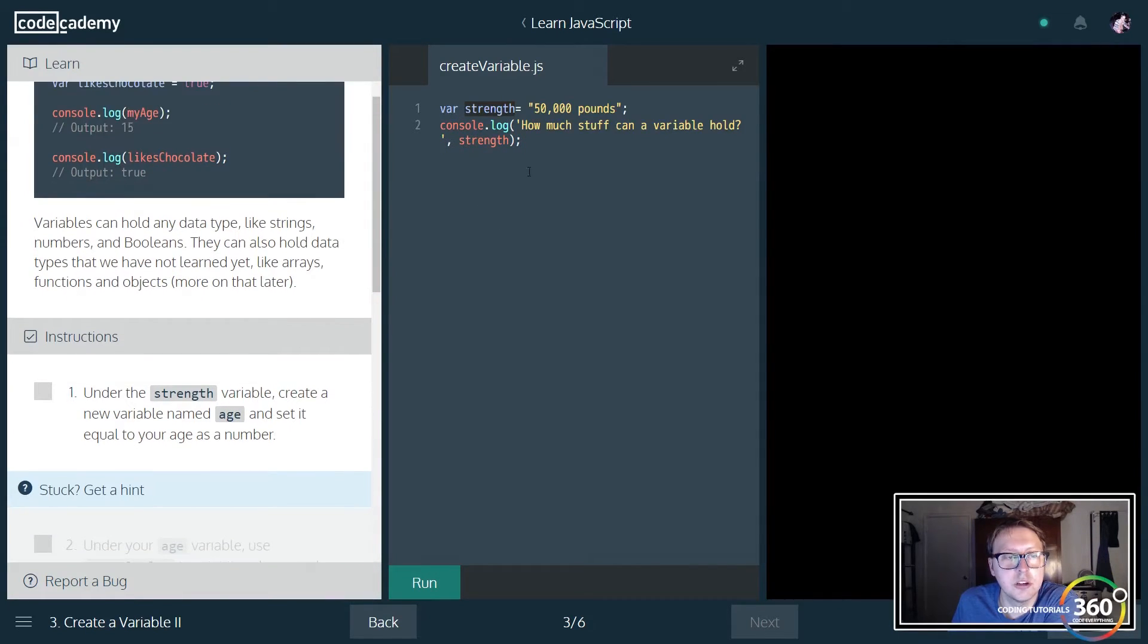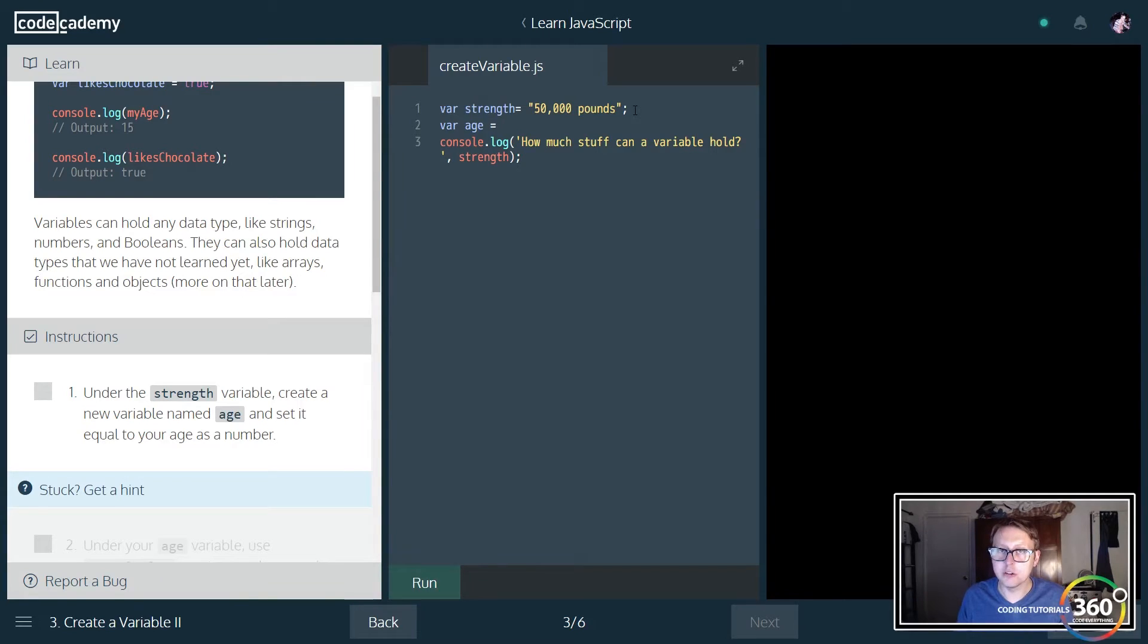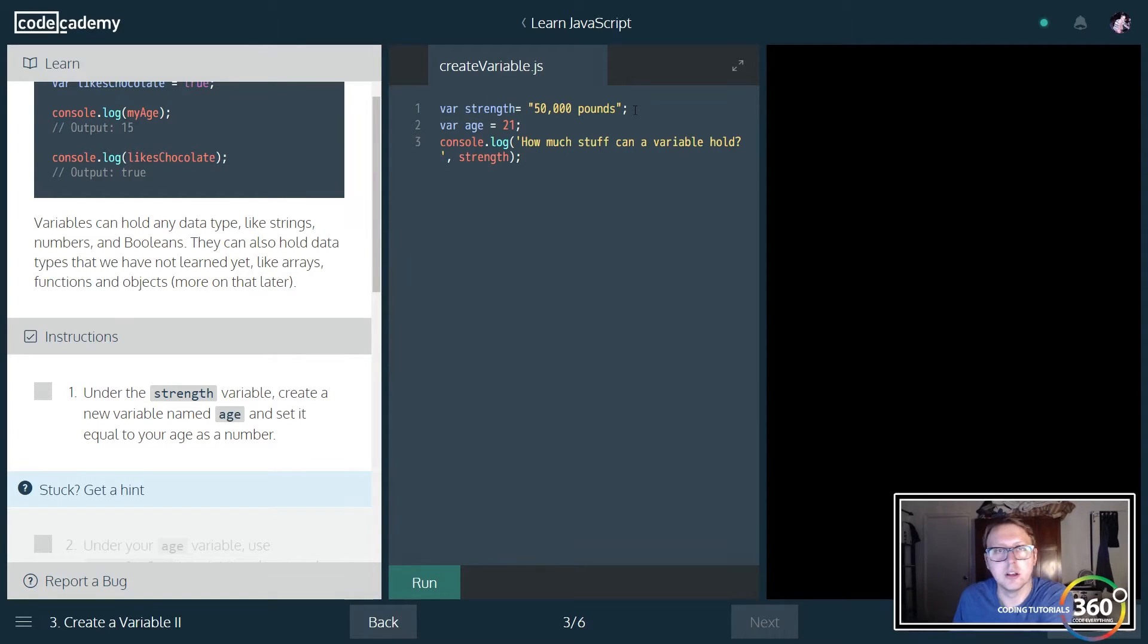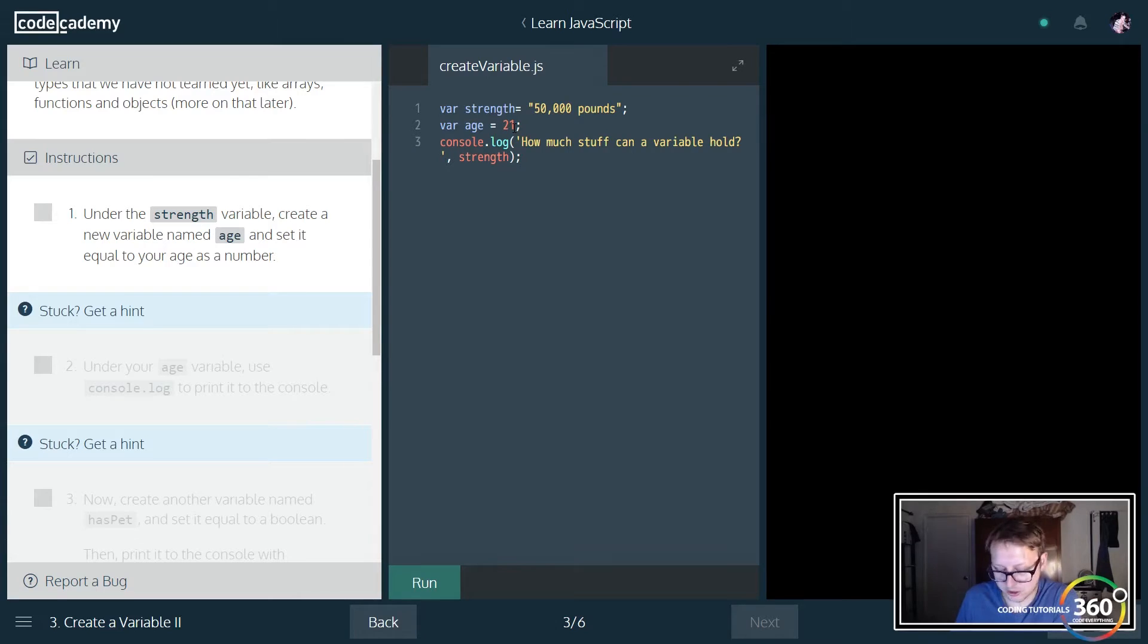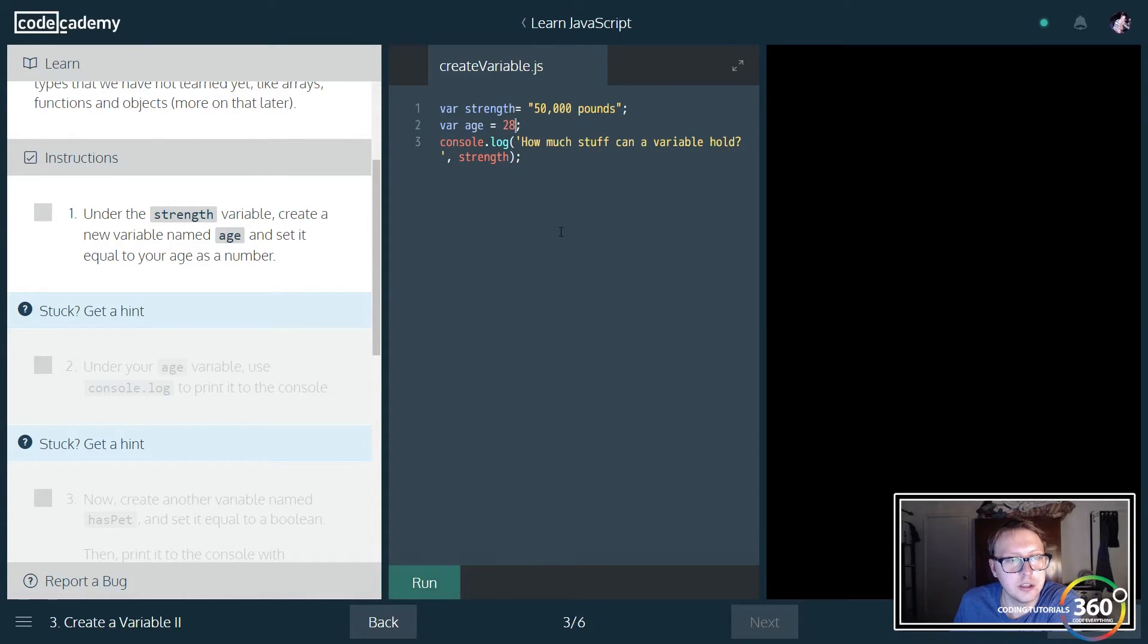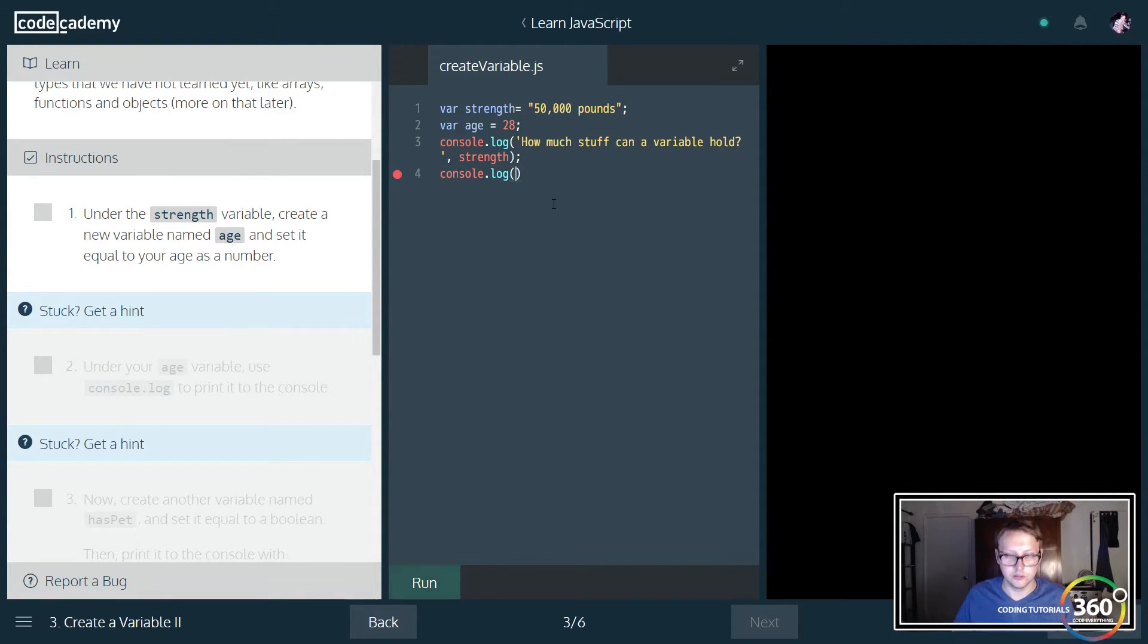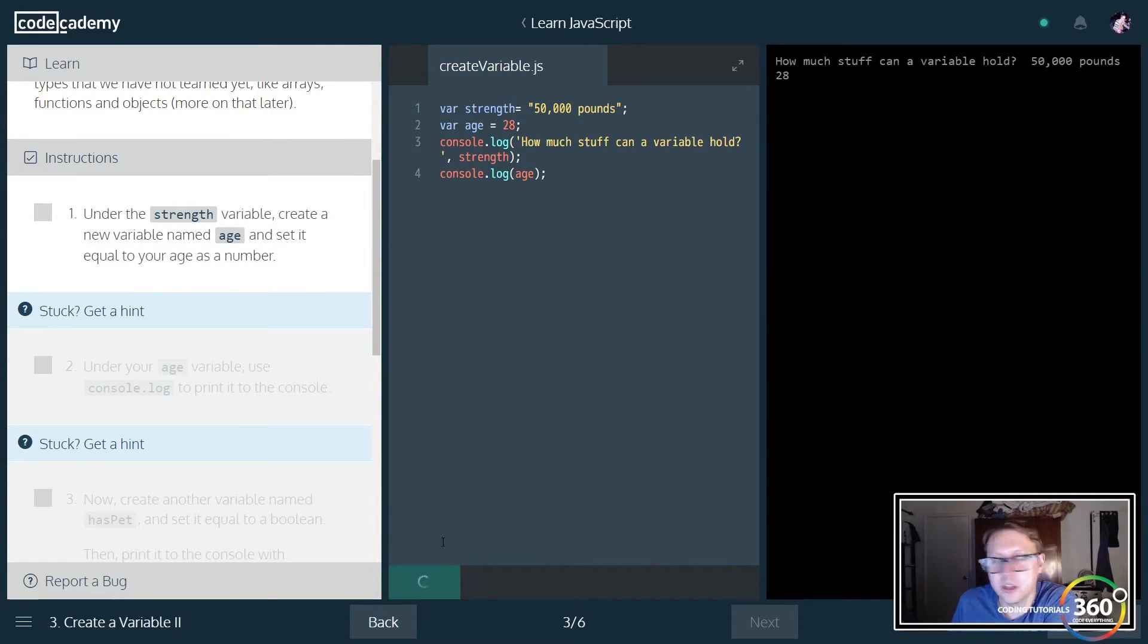Now we're going to create a new variable called age and store a number in it. It knows it's a number simply by the type. I'll put in 28, that's my age. Then we'll console log out age. You can log out just a variable, which you'll be doing a lot in your code when testing it.